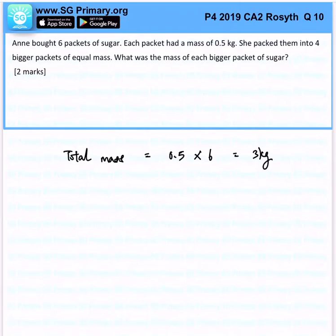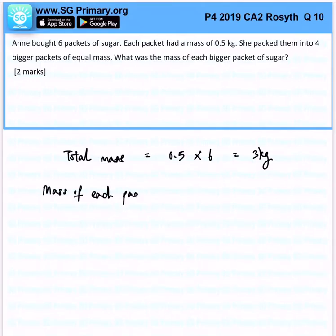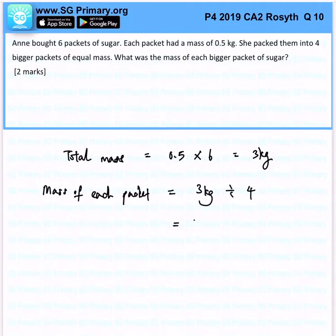Now she packed them into 4 bigger packets of equal mass. So, mass of each packet will be simply 3 kg divided by 4, and that will give us 0.75 kg.